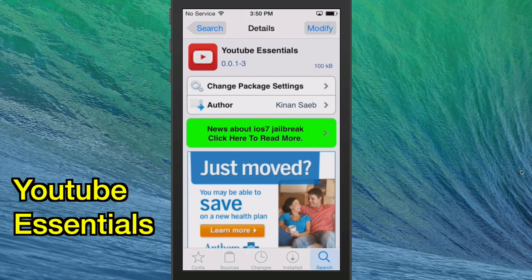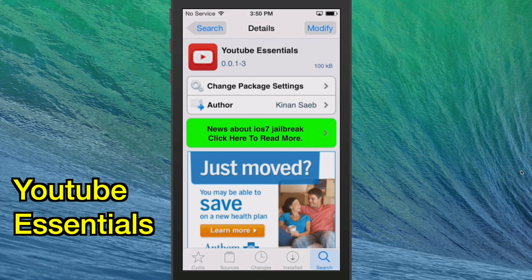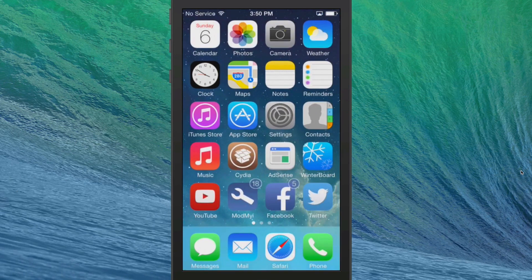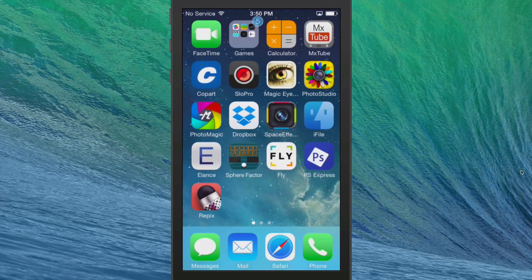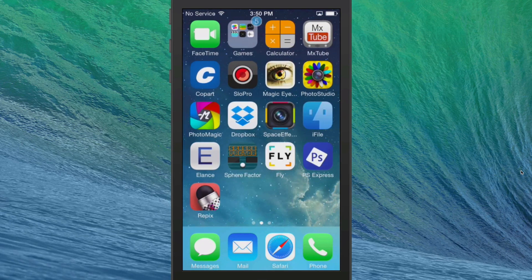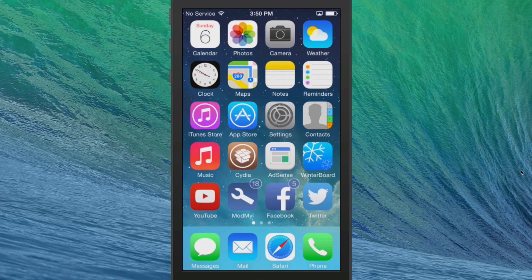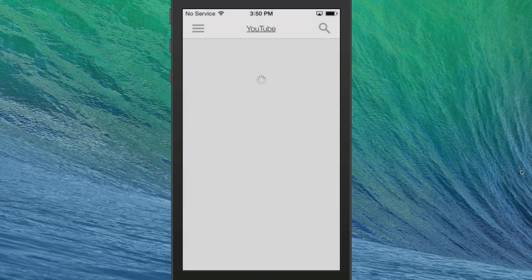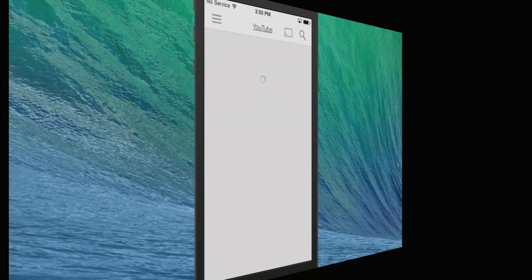The first one that you see here is called YouTube Essentials. This will allow you to play YouTube in the background while you're doing other things on your device. Maybe you're looking on Facebook. Maybe you just put it in your pocket and walk down the road listening to music or a video. I'll show you exactly what I mean by that.